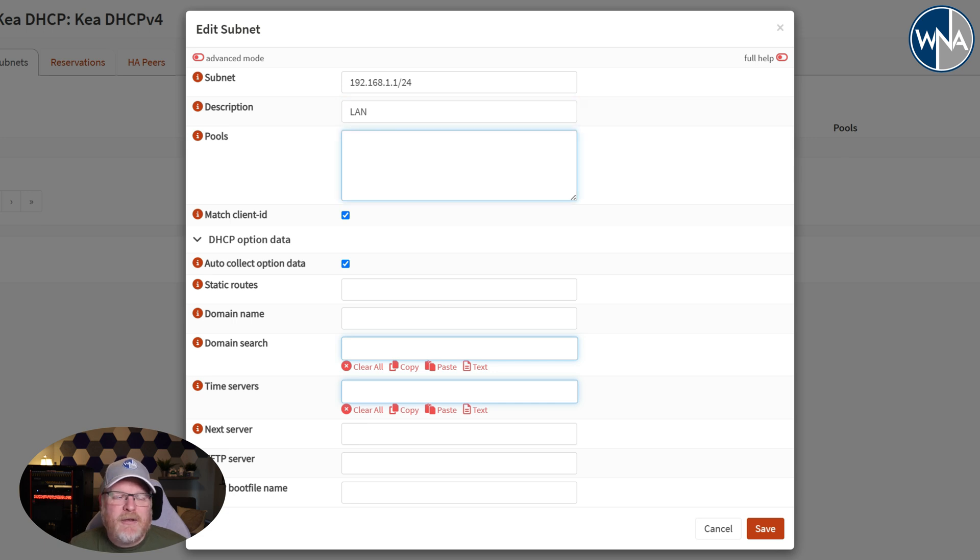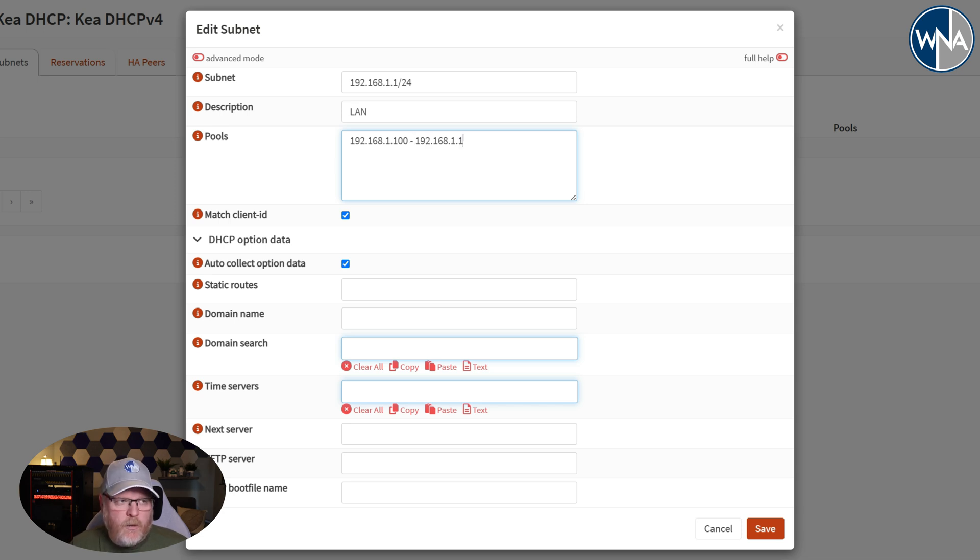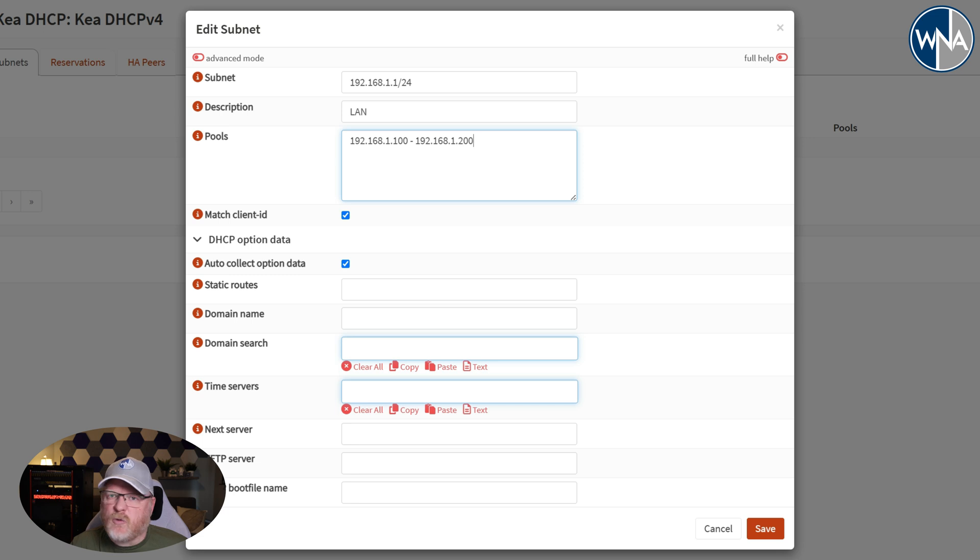And then my IP address pool, if you remember, we had it dot 100, and then I'm going to do space dash space, and then we went to dot 200. So you can set it up to whatever makes sense for your network.